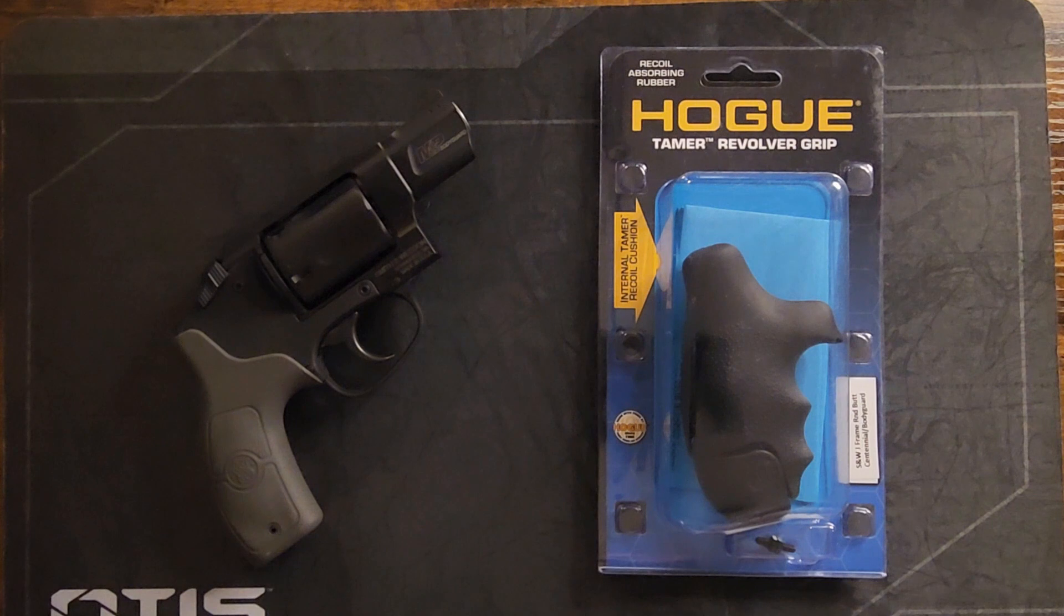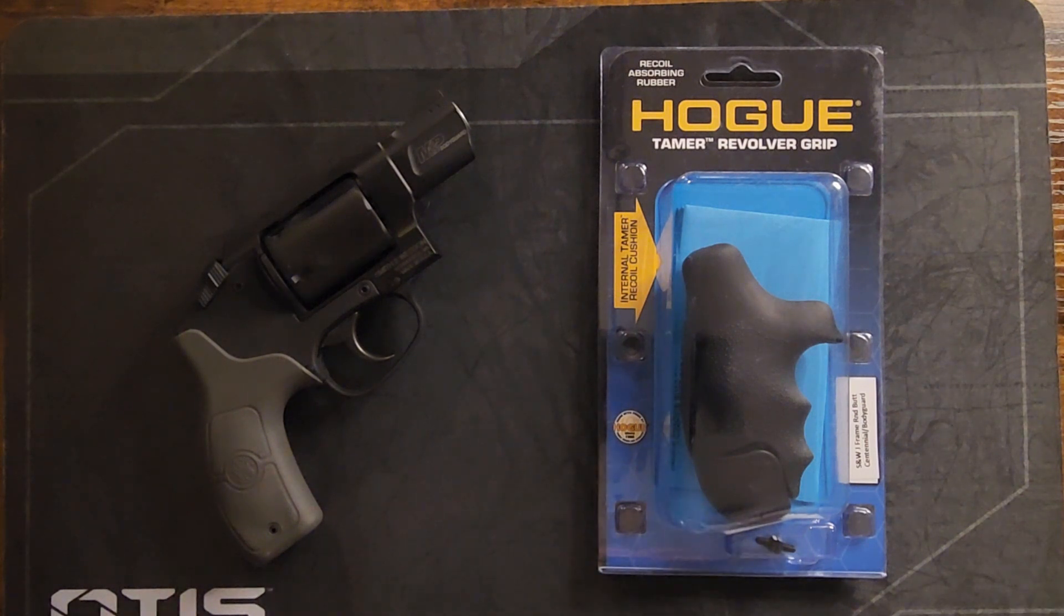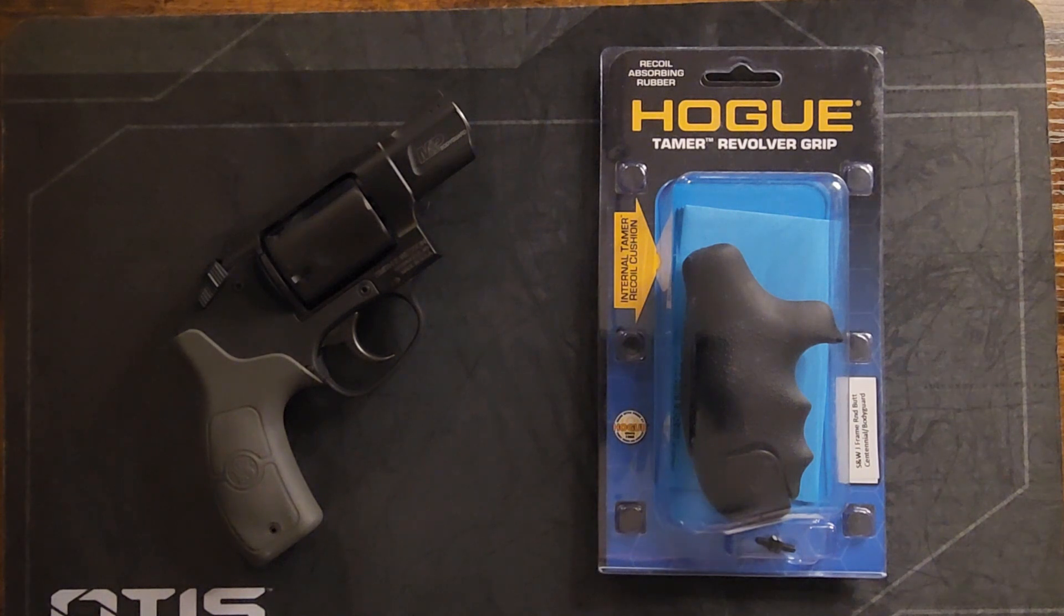I just got my Hogue larger Smith and Wesson grip here today so I wanted to go ahead and take care of this while I've got a few minutes.